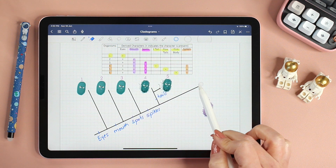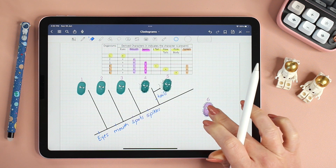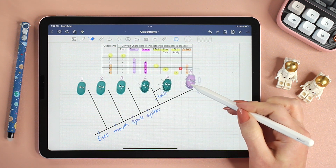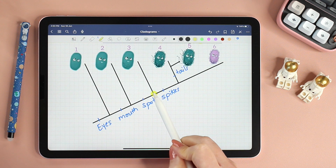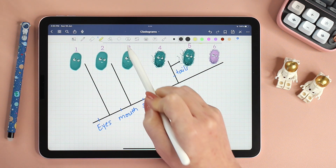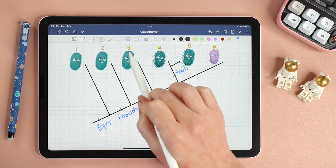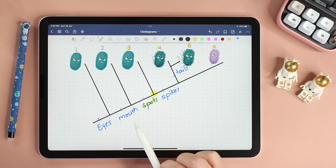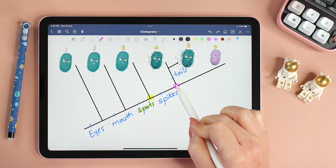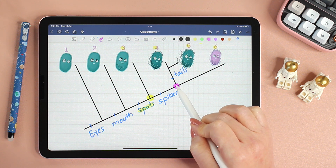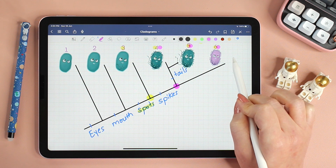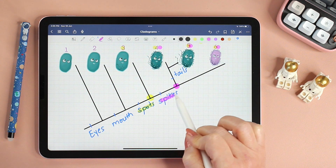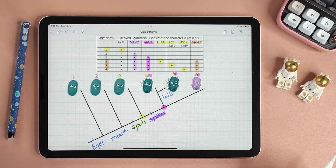I just need to adjust a little bit to fit six here. What does this node represent? It represents the common ancestor of four, five, and six. And which trait is common to all three? Spikes. And this was it for today's video — I hope you found it easy and I'll see you in the next one. Bye!